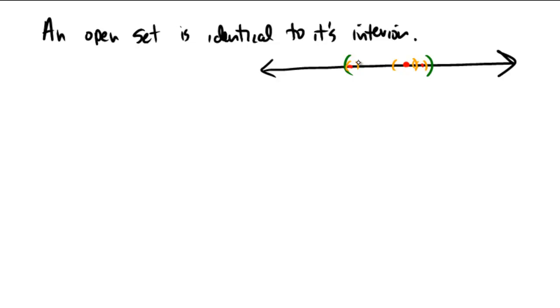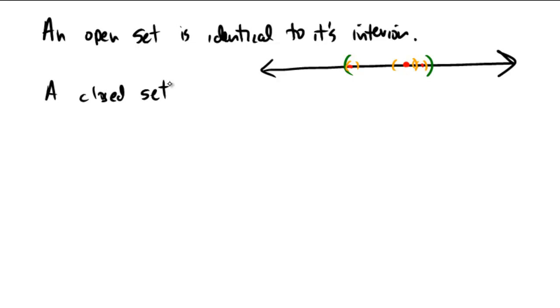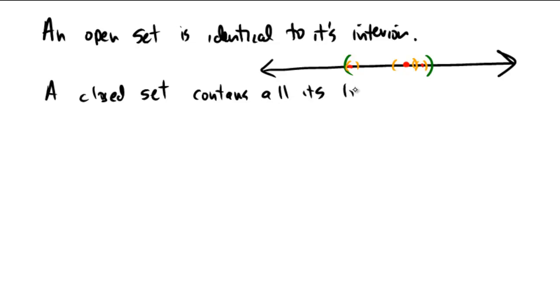And that is different from a closed set. Actually, I think the strict definition of a closed set is usually its complement is open, right? But rather than using that topological view of it, a closed set contains all of its limit points is the way that I like to think of it. So a closed set contains all its limit points.